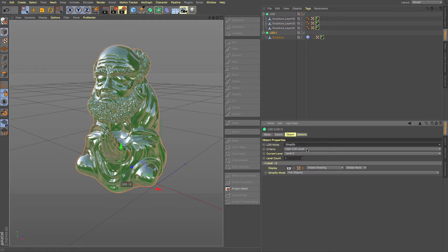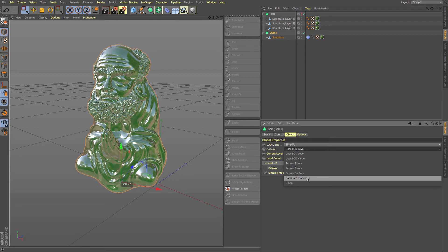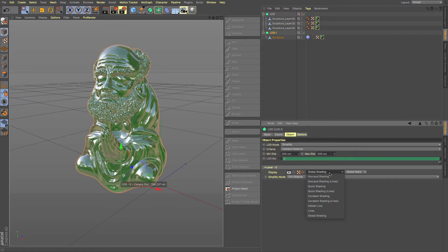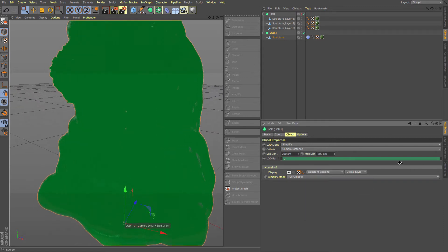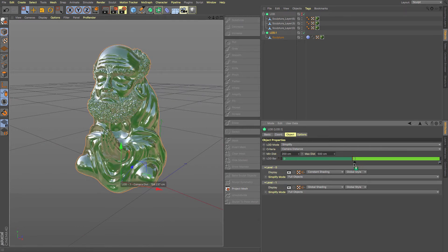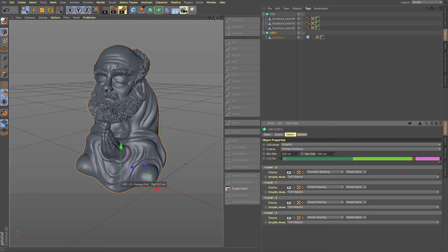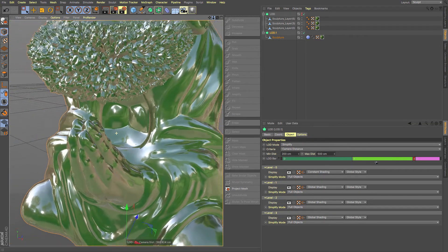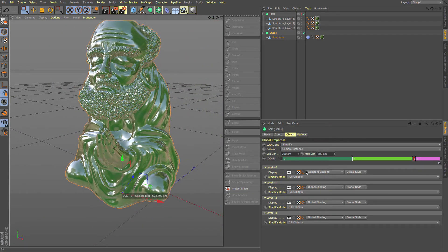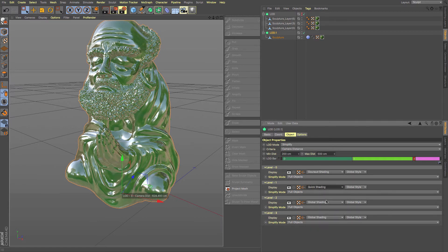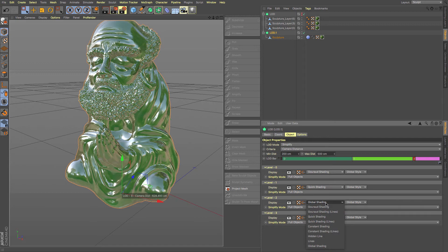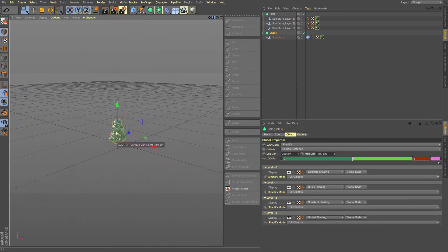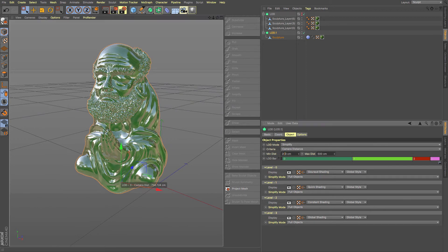And I'm going to use the level of detail simplify. And this time, I'm going to use camera distance. And I'm going to change it so that it moves to just constant shading. So you can control where that is just by using the control click and you can give yourself other levels of detail. As you move in, you can see that it changes depending on what we have set in here. So if we wanted groud shading lines here, groud shading and then maybe quick shading and constant shading and then just lines.